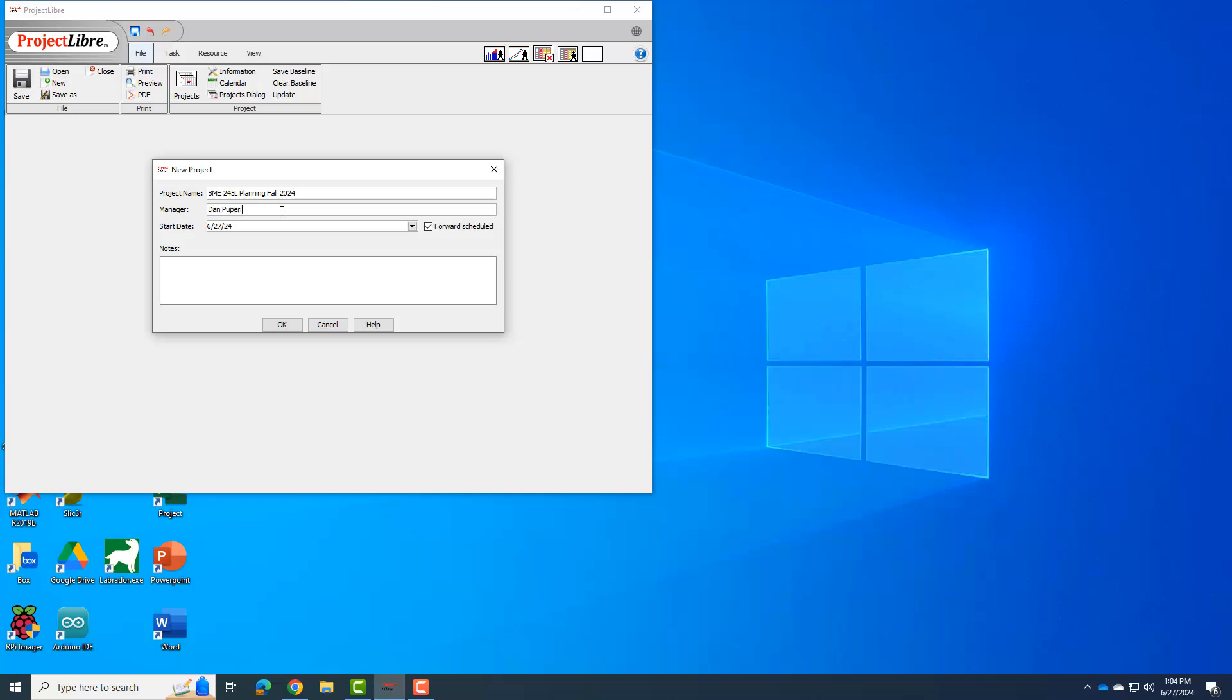I'm going to have us uncheck the forward scheduling, both for what I'm doing now and for what you guys are going to do for your design project for BME 261L. Forward schedule means that we're going to plan based on a start date and then you'll figure out how long it will take, right? And so that is usually what you'll be asked from an engineering company.